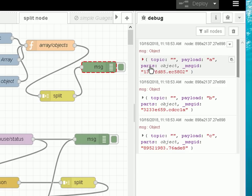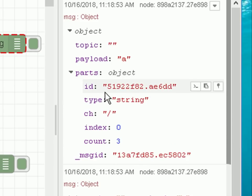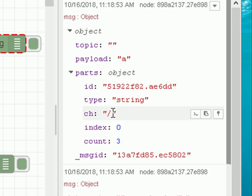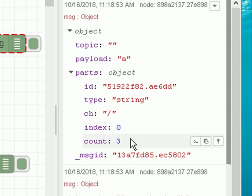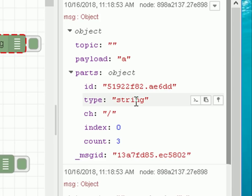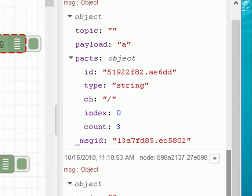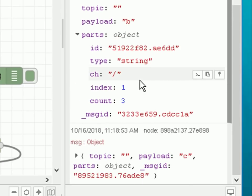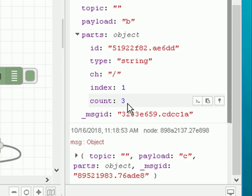We can see there's a parts object. Looking at it, there's an ID, a type which is 'string', the character we're splitting on which is a forward slash, the index (this first one is zero), and the number of messages in this parts which is three. This parts object is actually used by the join node, which is the opposite of the split node — we'll look at that in another video. Looking at the second message, the parts object shows index one, and the total message count is three.